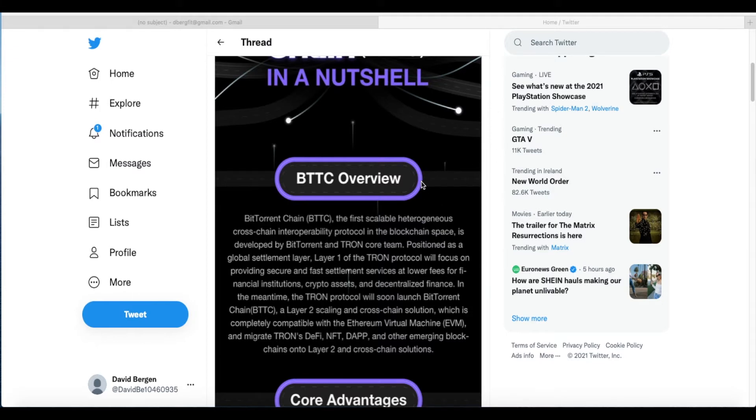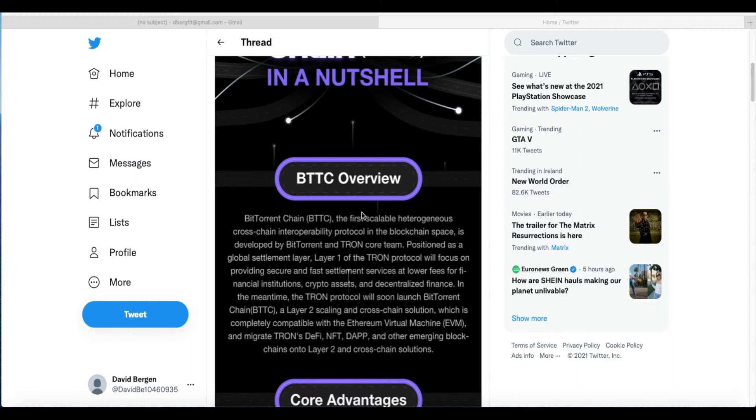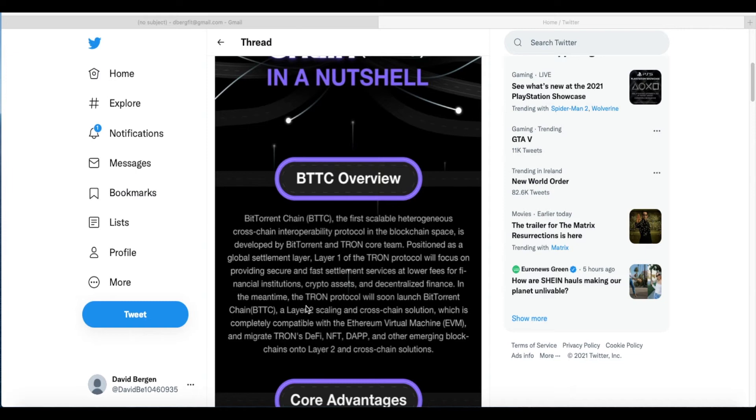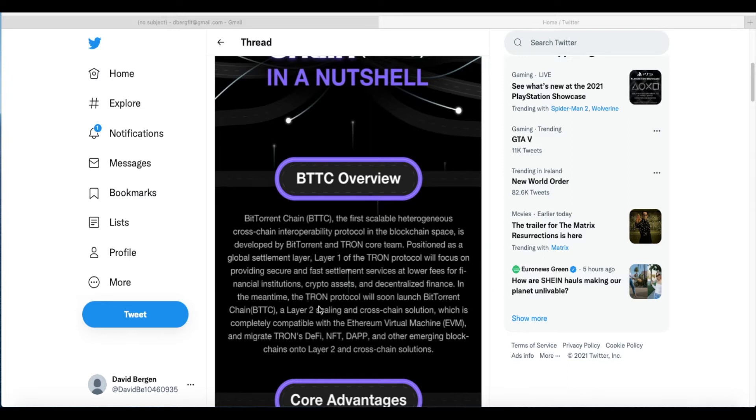Alright, so BitTorrent Chain in a nutshell. BitTorrent Chain is the first scalable heterogeneous cross-chain interoperability protocol in the blockchain space. It's developed by BitTorrent and Tron core team. Positioned as a global settlement layer, Layer 1 of the Tron protocol will focus on providing secure and fast settlement services at lower fees for financial institutions, crypto assets, and decentralized finance.